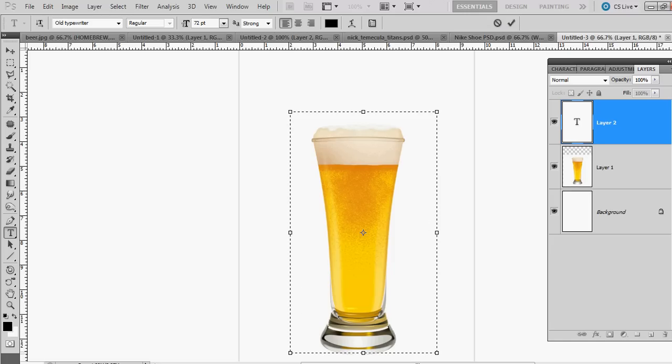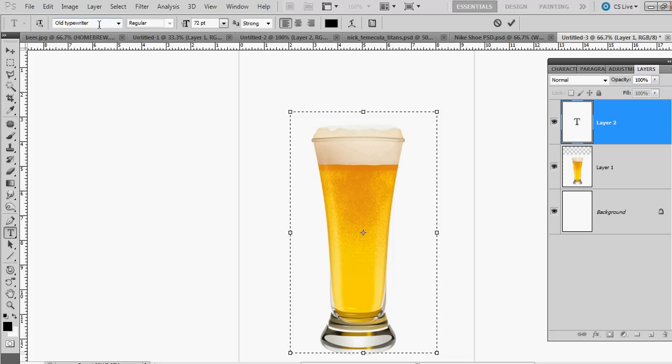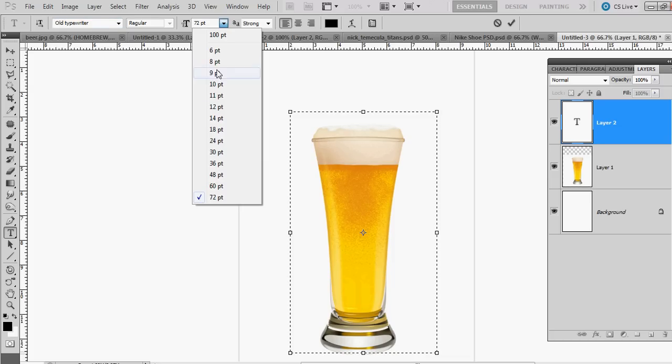Next, you're gonna want to get some text. I've already got my text ready—I got it off of some beer website that had a lot of paragraphs. I'm gonna choose Old Typewriter font and probably 12-point size for the type itself.